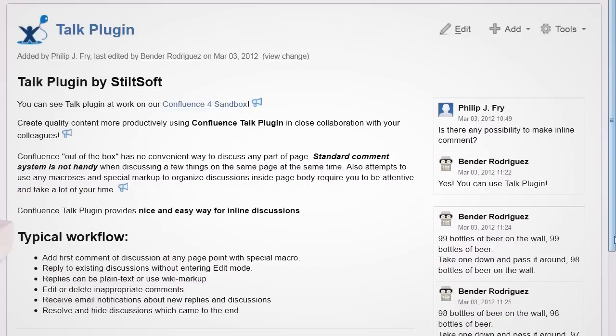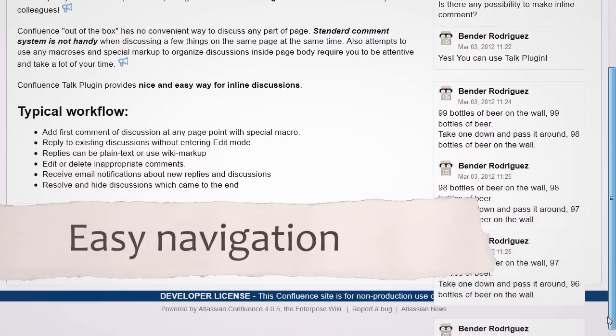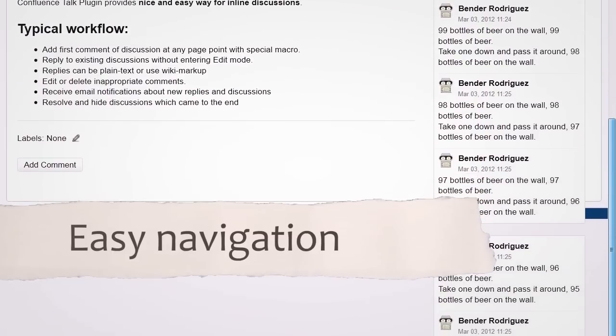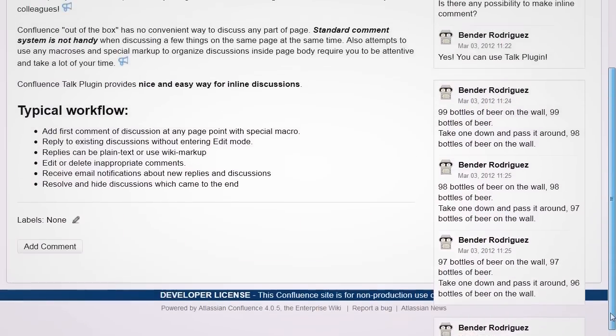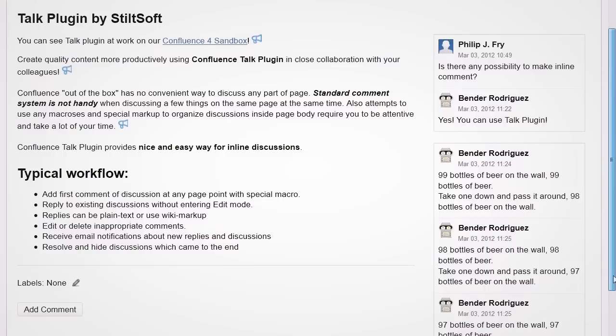There can be a lot of talks on a page at the same time. In such a case, all talks will be arranged so as not to overlay each other. To move between them, you can click markers on the text or on the discussions themselves.